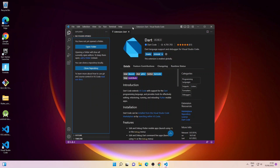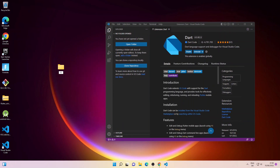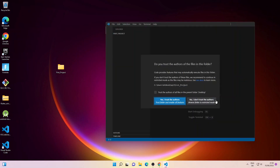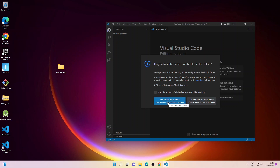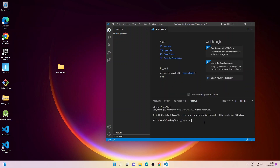Let's go back to the file explorer. Now I'll create a new project folder on my desktop — I'll call it first project. Now I'll open the folder inside VS Code and select the folder. It's asking whether I trust the authors of the files in this folder, so I'll check Trust the authors and click Yes. Then I'll open a terminal in VS Code and type flutter create and the name of my project, which is hello_app, and press Enter. It will go ahead and create the project.